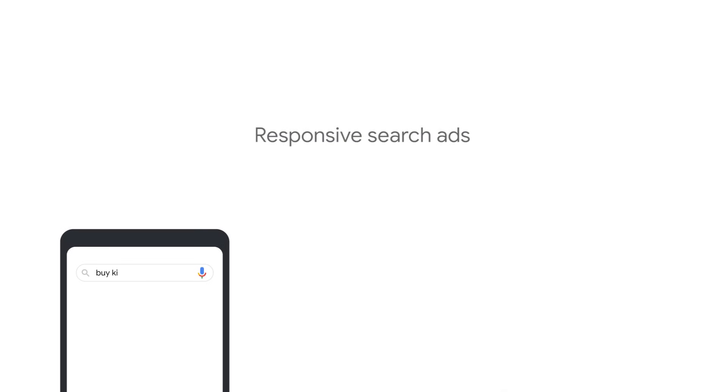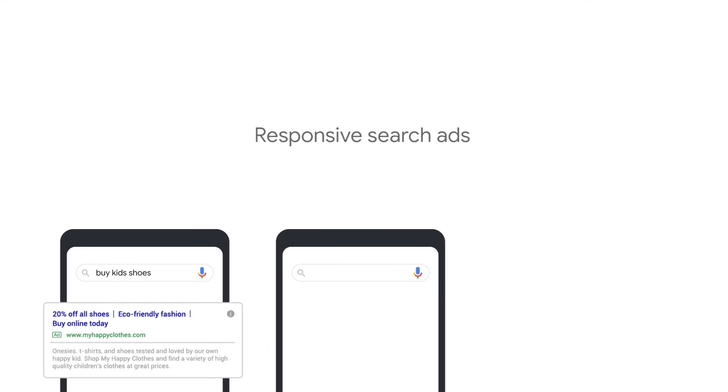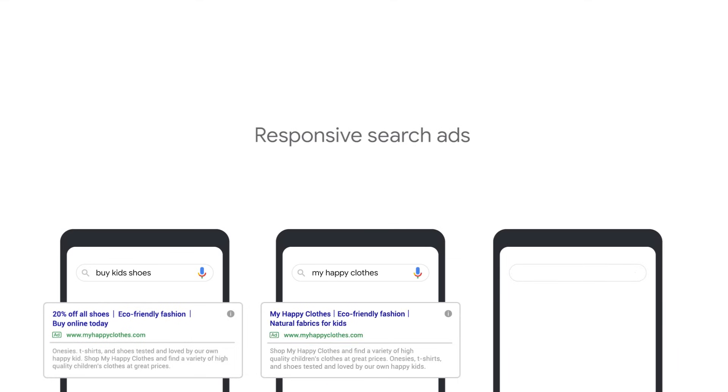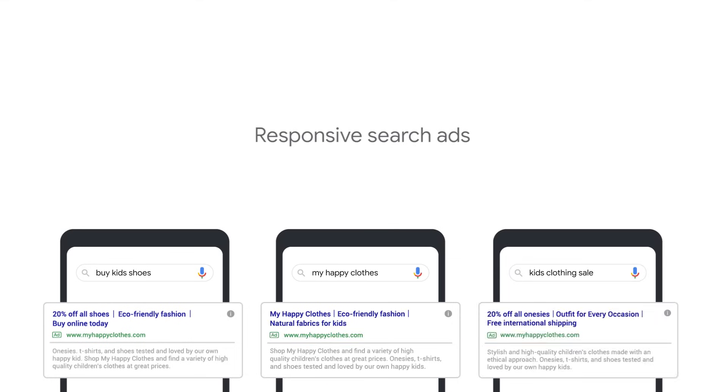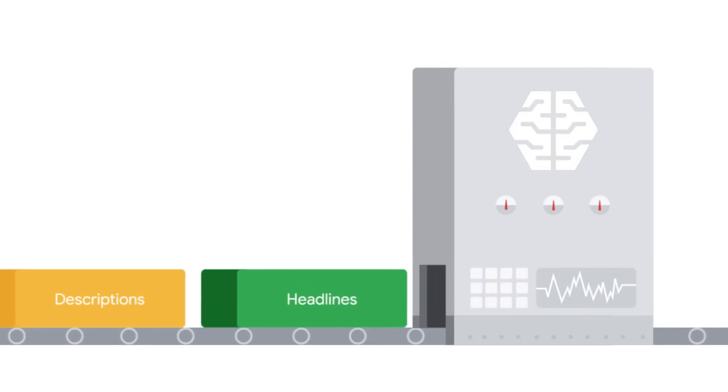we'll discuss how responsive search ads simplify the creation and management of search ads. Responsive search ads are an ad format that adapt to show more text and relevant messages to your customers. Using the power of machine learning,